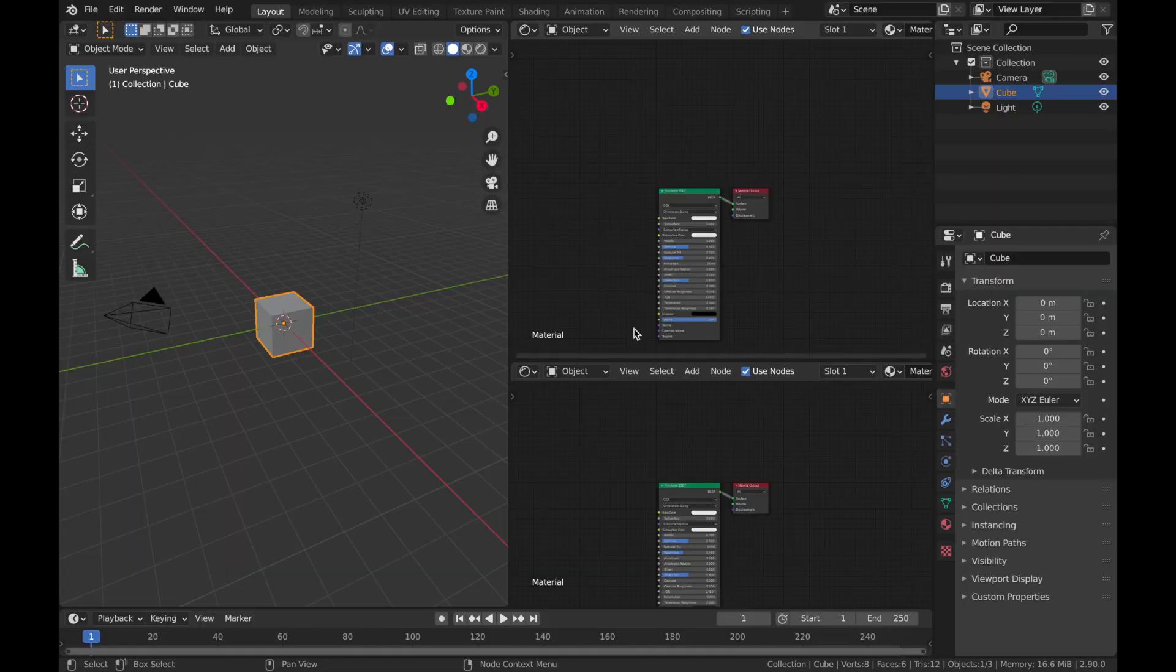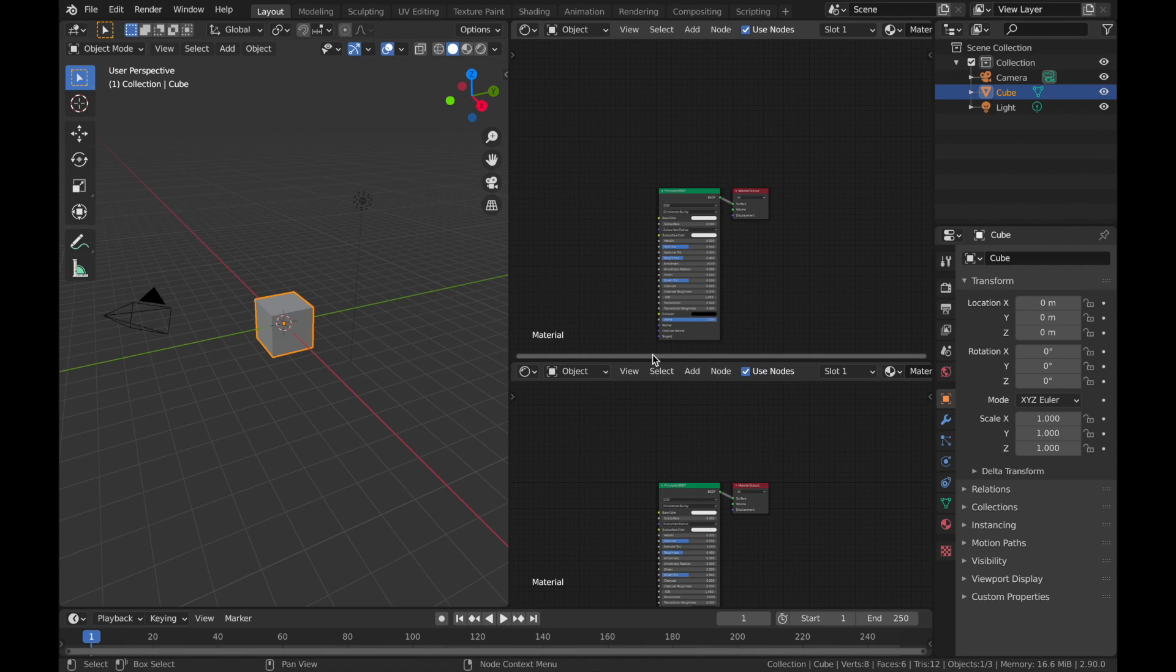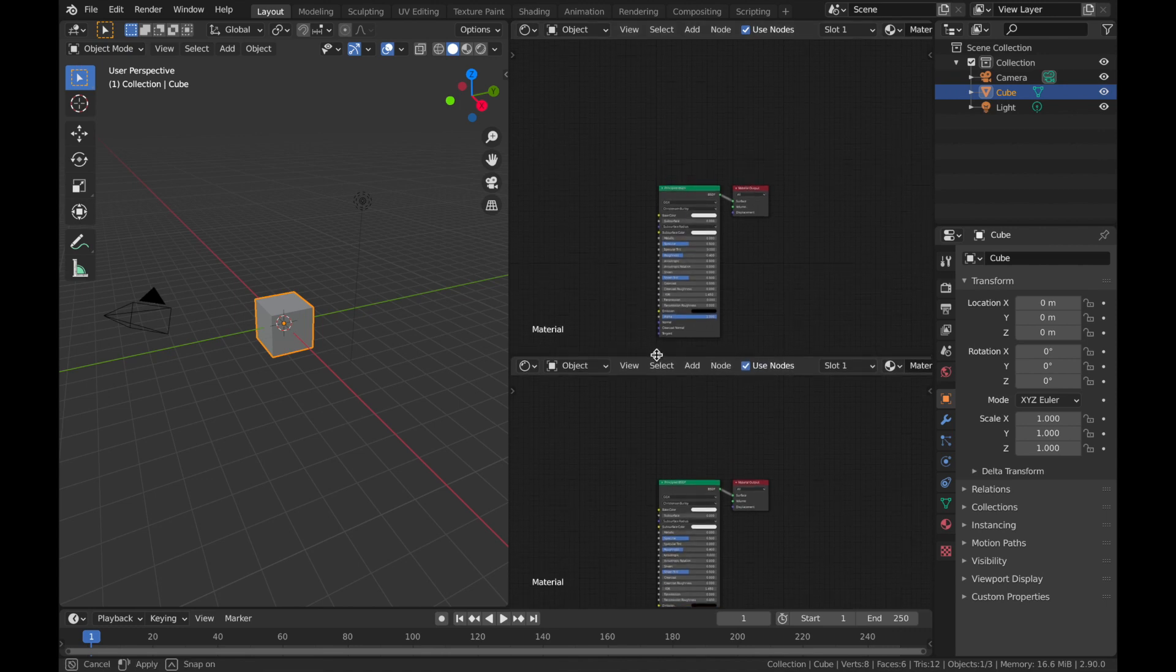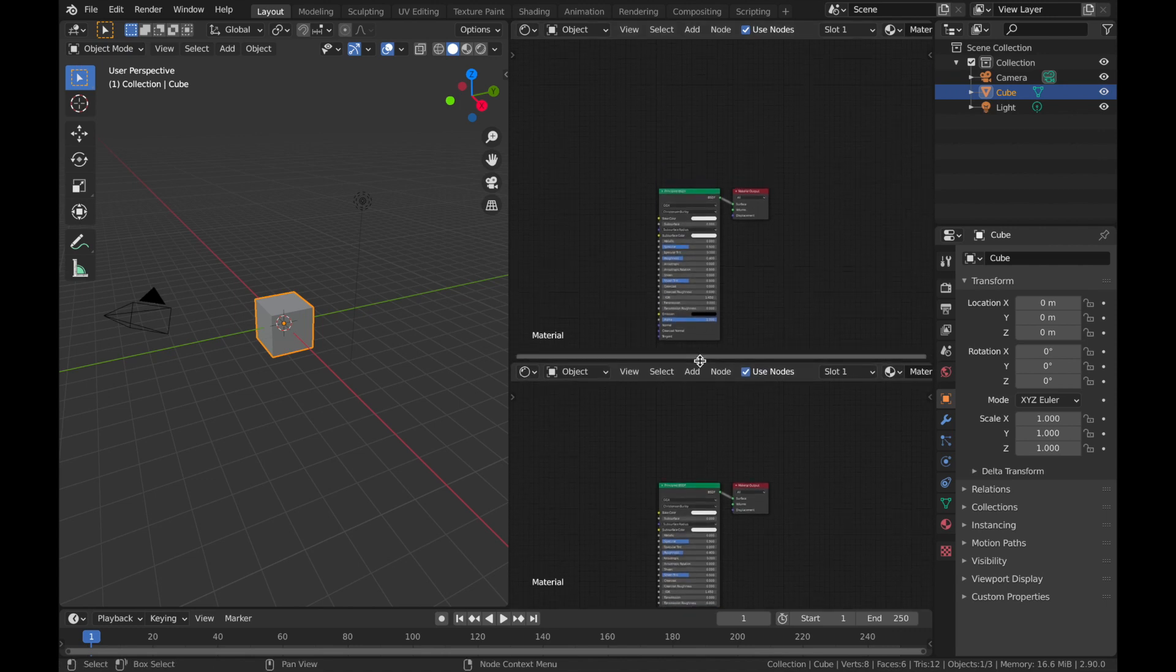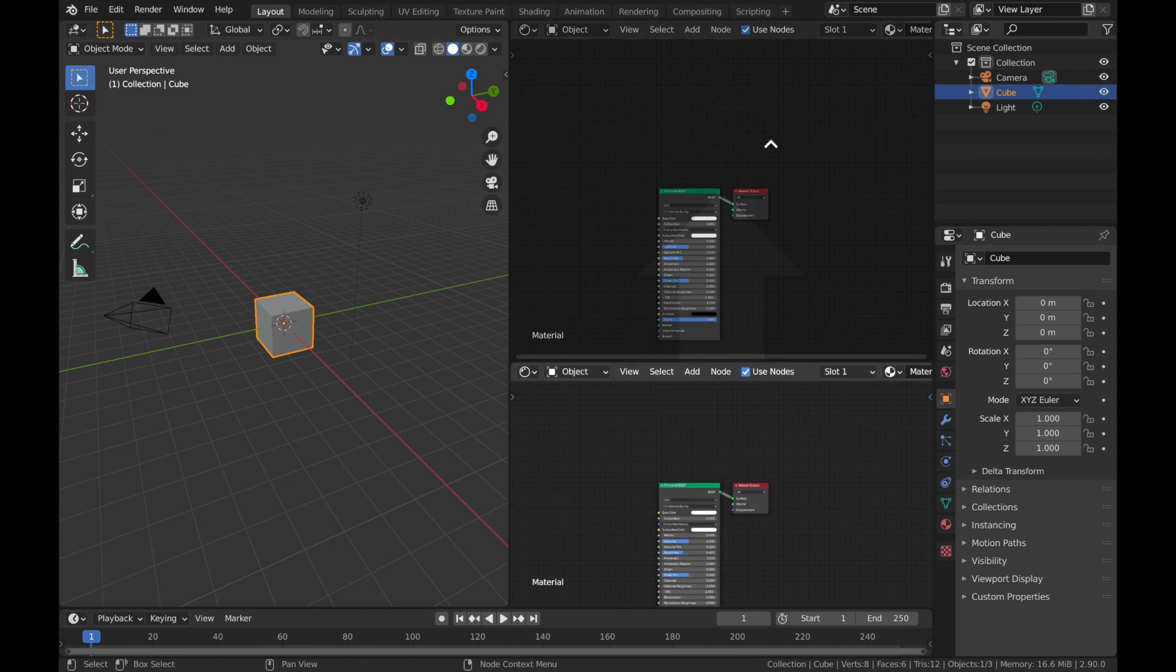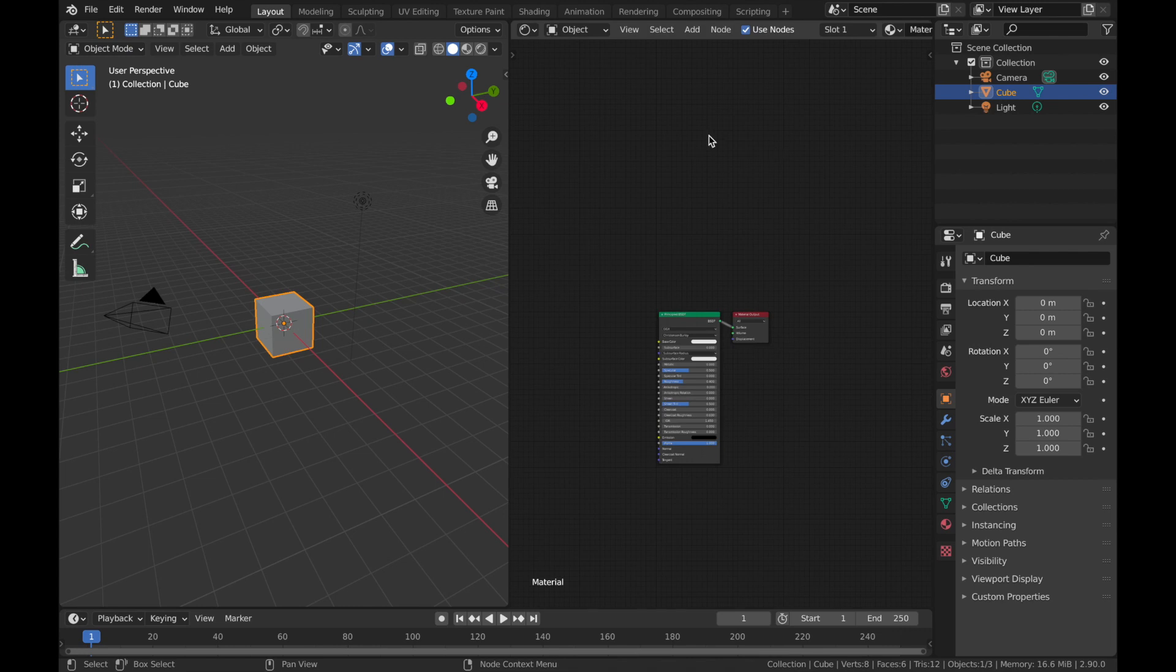Actually, a much easier way is just to hover your mouse in between until your mouse turns into that icon where you can adjust the size, and all you've got to do is just right-click it and hit 'Join Areas', and then just click on the one that you want to remove. Took me ages to find this little thing, and it will save you so many headaches in the future.